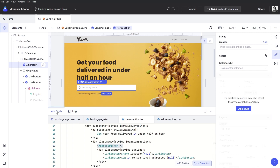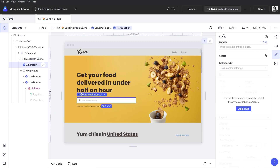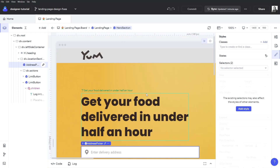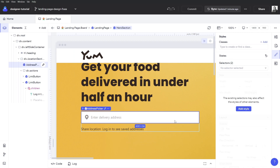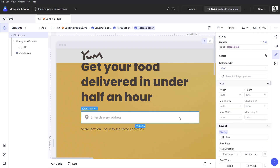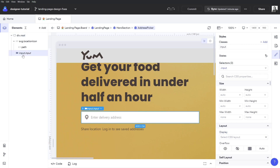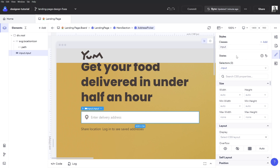Let's close the code drawer for now and focus on our fixes. I'll zoom in to 100% so that we can see things better. I have my address input over here — I'll drill into that and select the input element that I want to style.